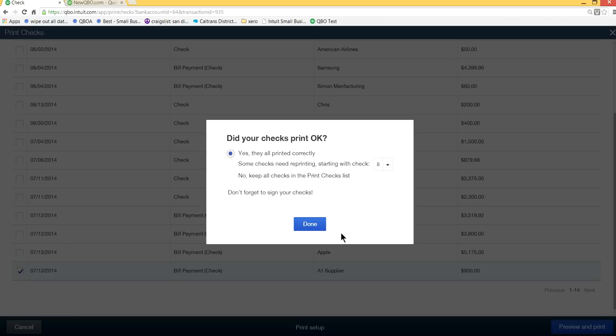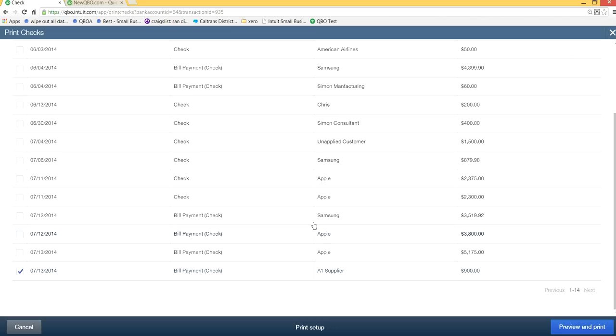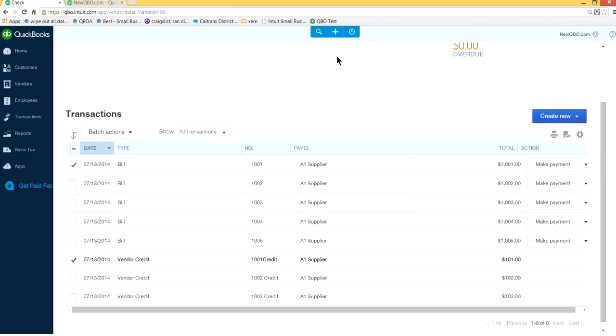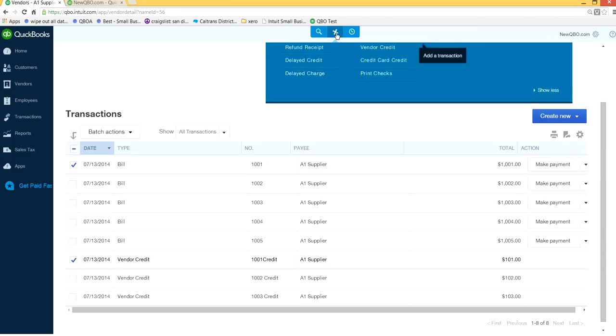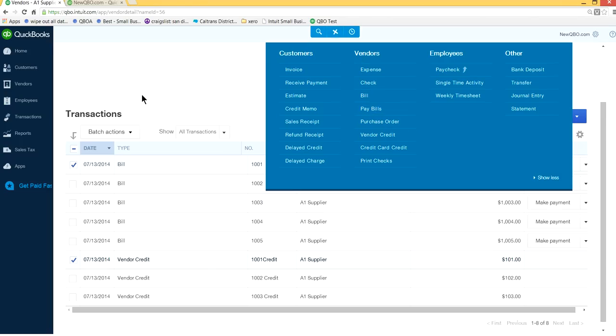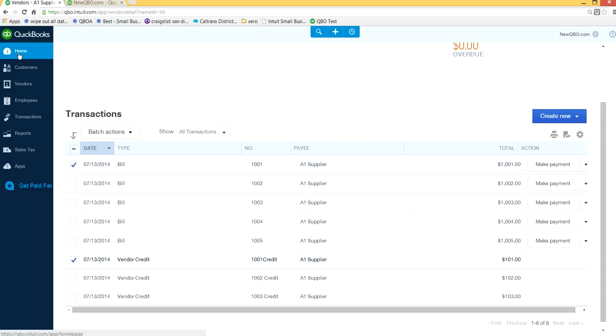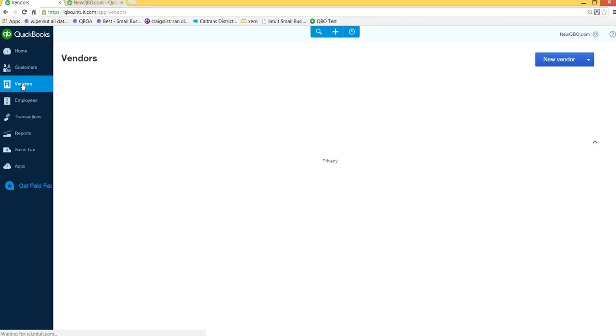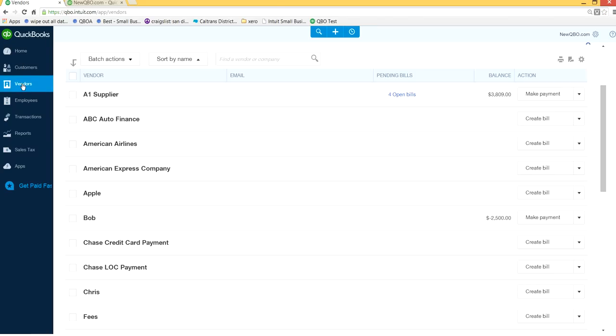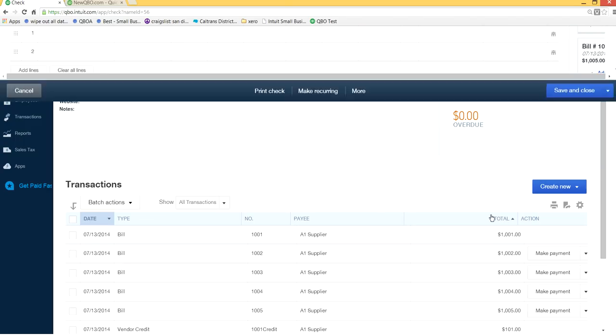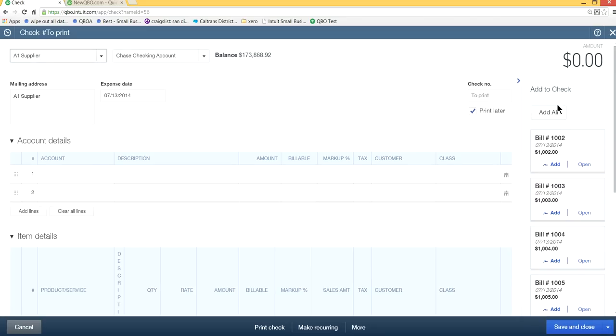So that's how you have to do it. It will bring more confusion if you go to vendor under vendors. Don't select pay bills, just go from home, the blue navigation bar, go to your vendor center and select your supplier and create new and check, and from this add to check, select what you need to pay and then deduct credit.